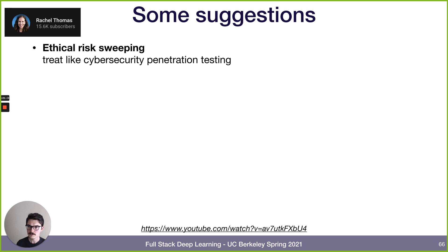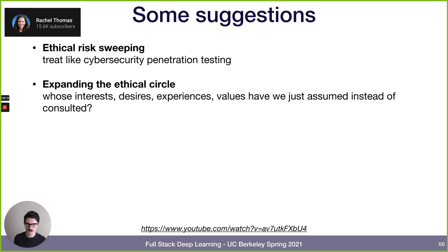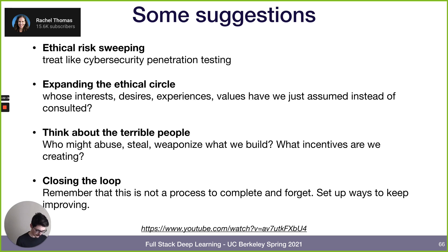Suggestions from Rachel Thomas: do regular ethical risk sweeping — like cybersecurity penetration testing, but a red team trying to find ethical problems in your ML system. Expand the ethical circle: whose interests, experiences, or values have you just assumed rather than actually consulting? Think about worst-case scenarios — could someone abuse, steal, or weaponize the system? What incentives does deploying the system create? Close the loop: this isn't something you do once. Set up a process, identify someone responsible, establish feedback channels, and keep improving.